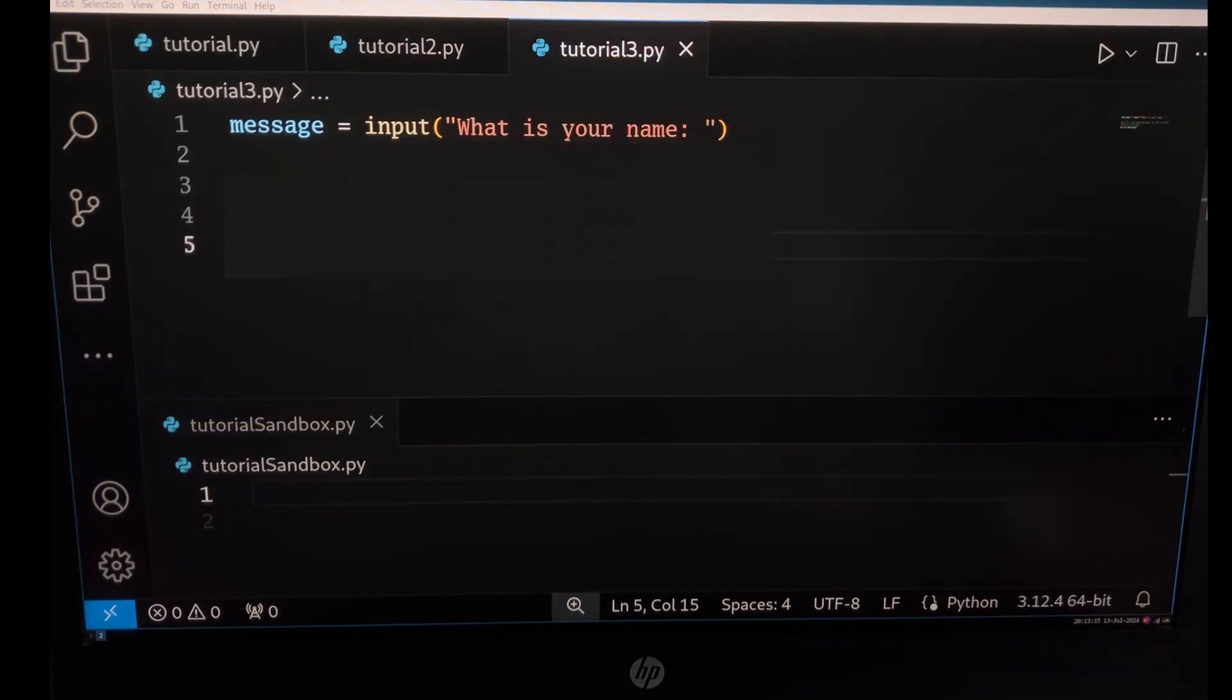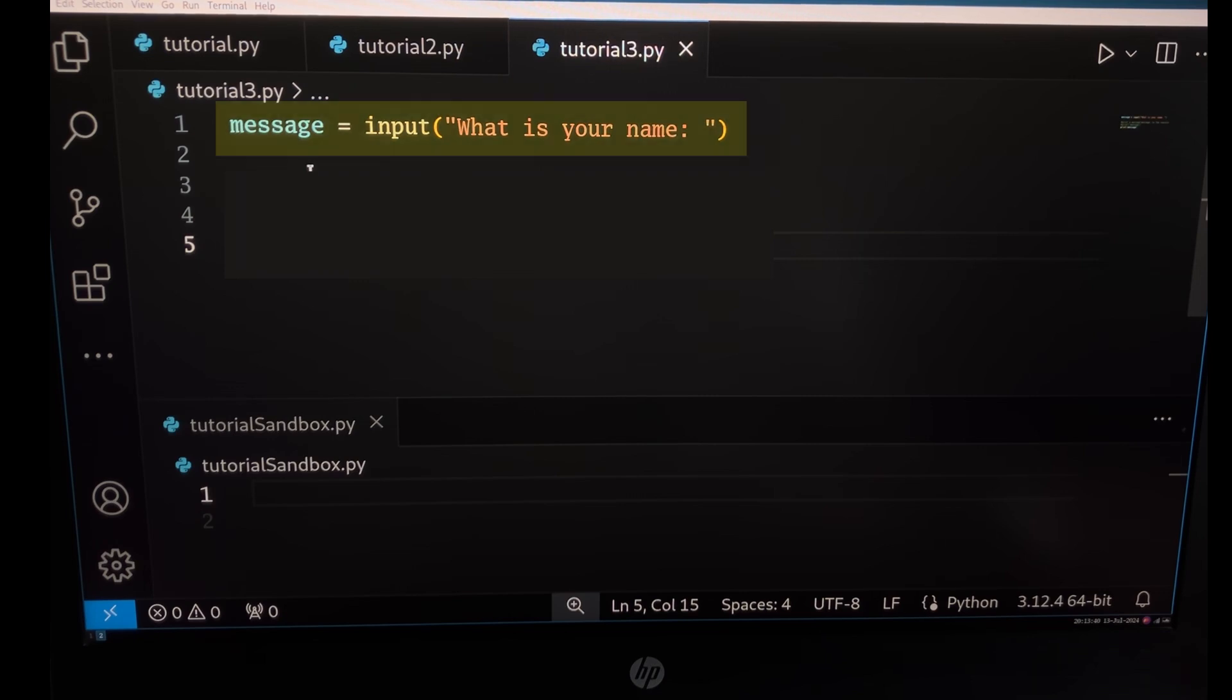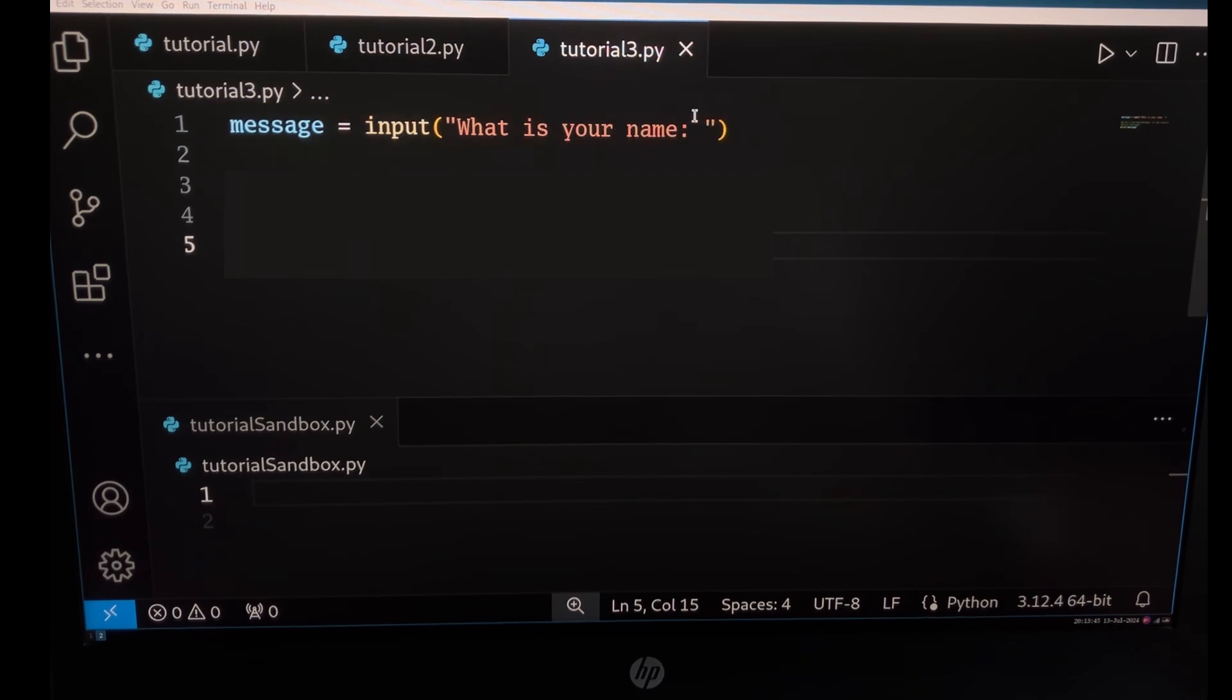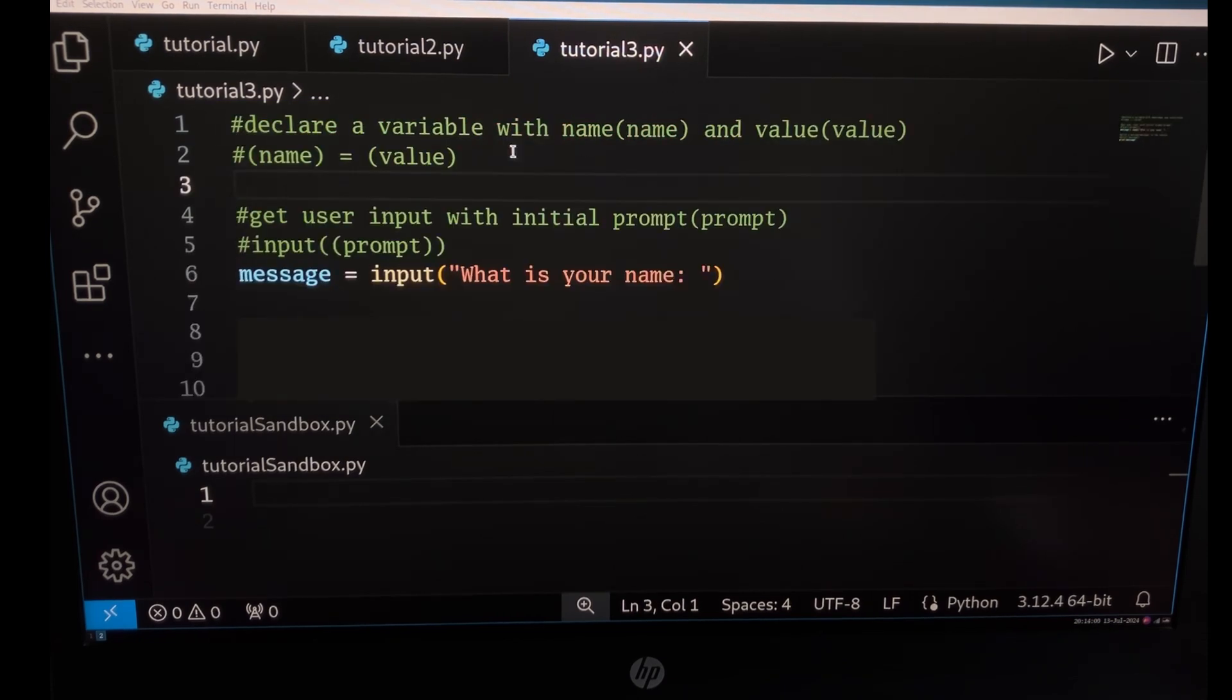Here is a more complex situation where we are doing two things: declaring a variable and as a value assigning to it the user input. This will use two comments.